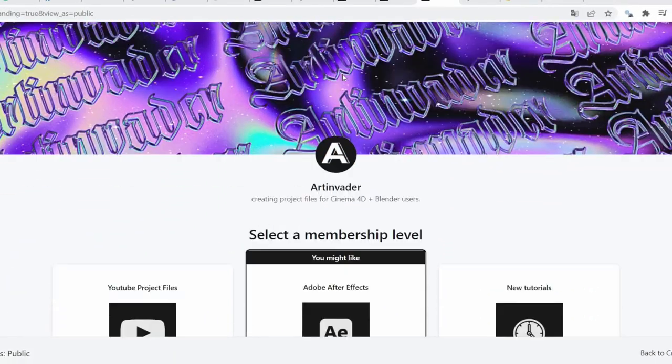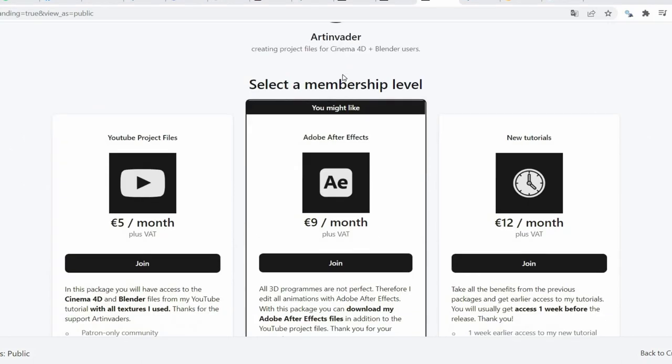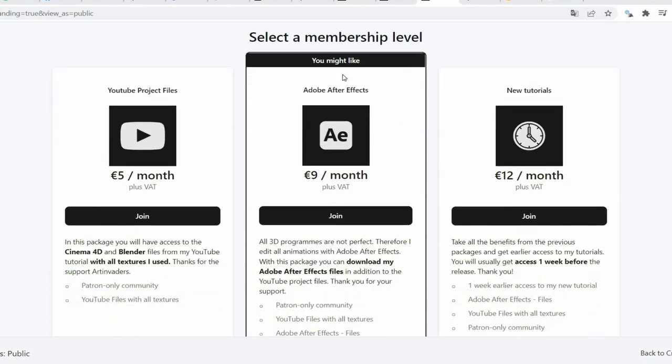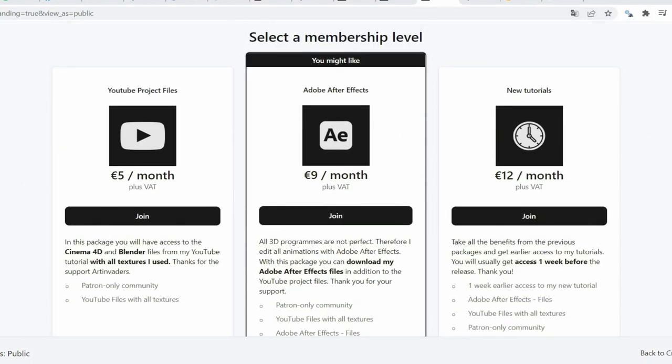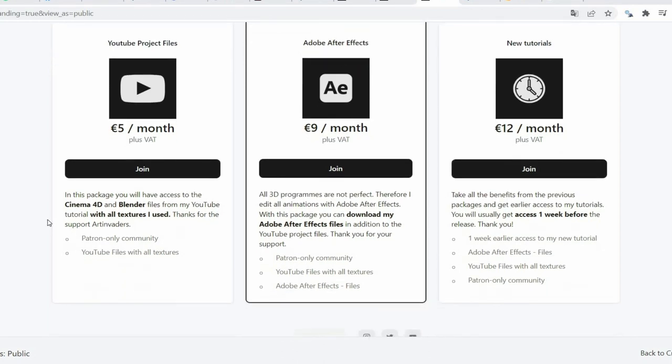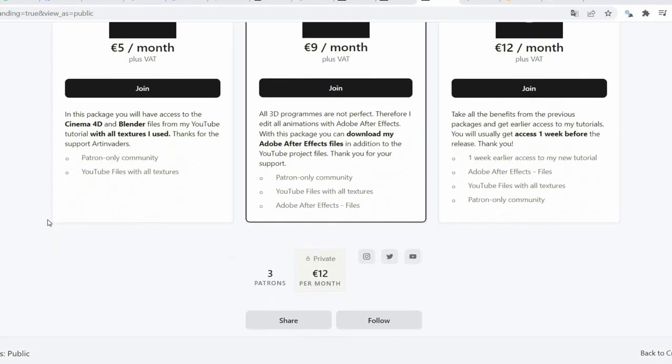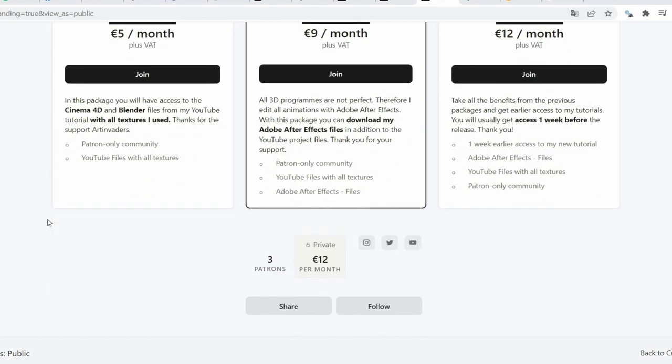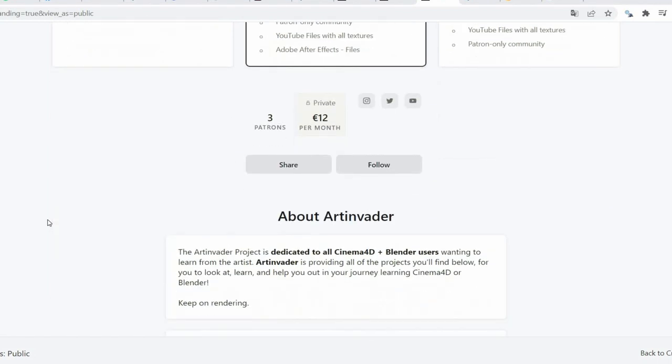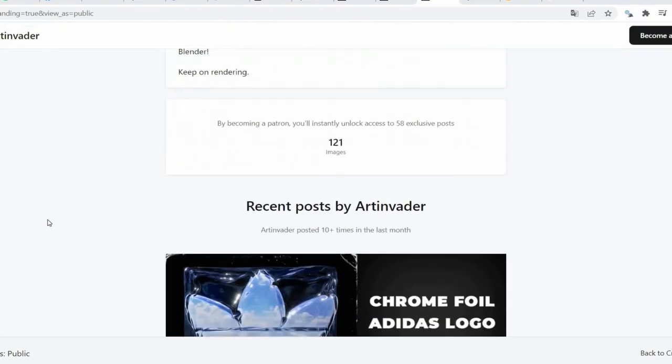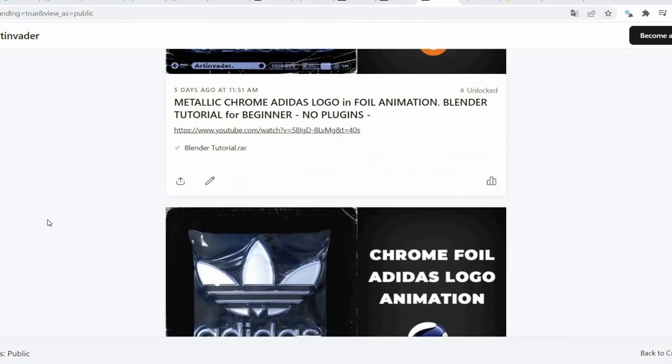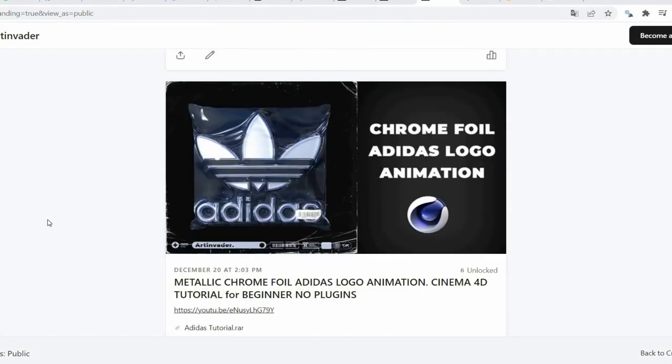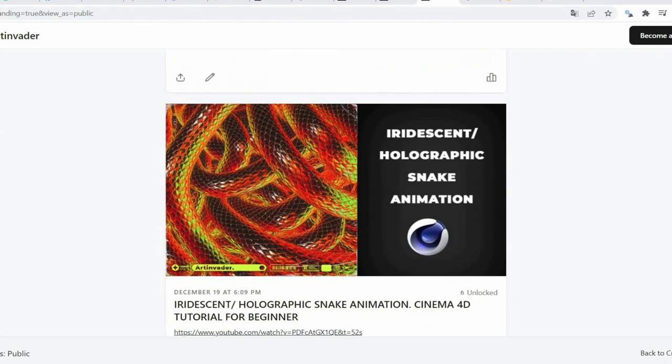There you can also support me financially as an artist. All the money helps me spend more time on creating tutorials and cool things for you. You have the choice between 3 packages. For €5 per month you have access to the project files. For €8 per month you get the benefits of the first package plus exclusive access to my Adobe After Effects files. There I edit all animations additionally. For €12 per month you get the advantages of the other packages plus earlier access to my tutorials. I hope there is something for you and thanks for the support Art Invaders.